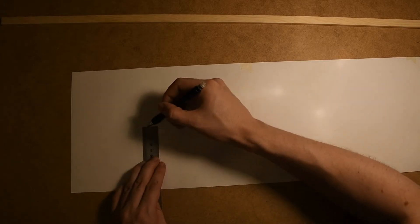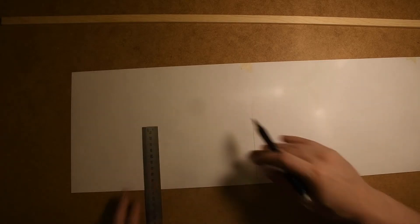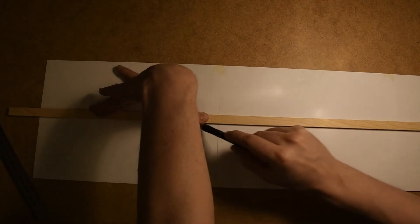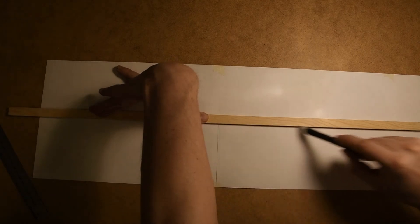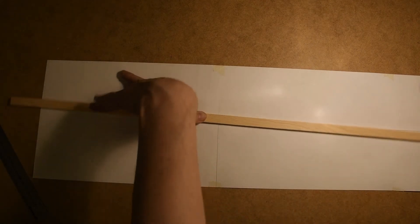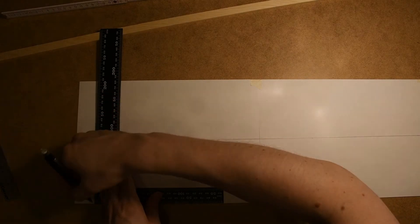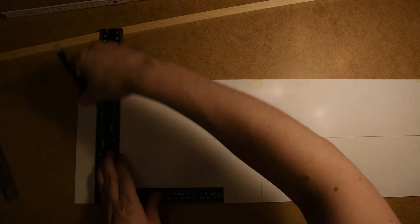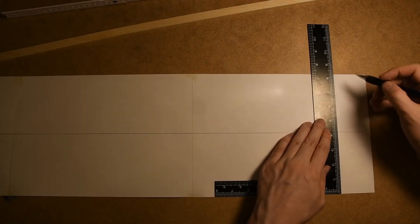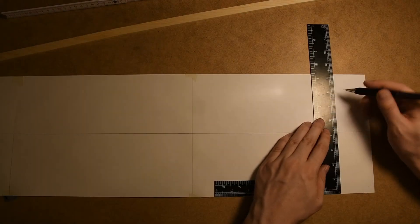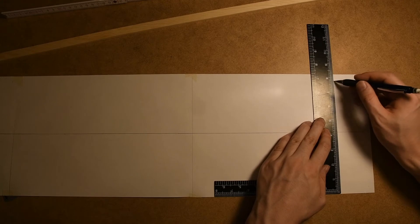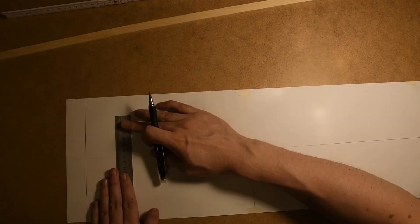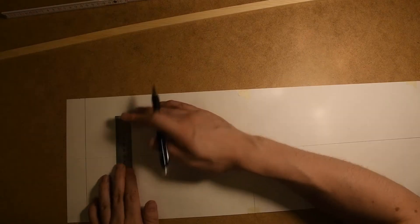We are going to start with creating a central reference line and then measuring out where the front and the back of the boat is. So the length of the bottom of the boat will be the same as the side of the boat, and that's 80 centimeters on this 1 third scale drawing.